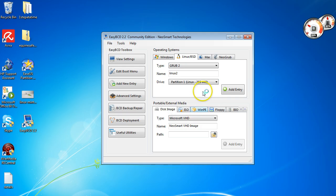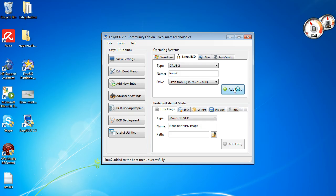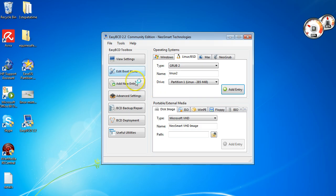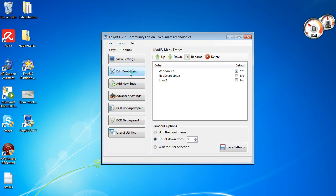Once you choose that and you have this set up, just click add entry. And then it'll say down here that the entry is successful. And then you want to come up here to edit boot menu, click on that.